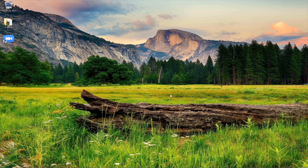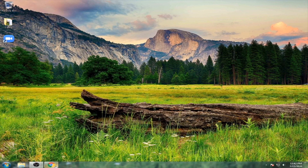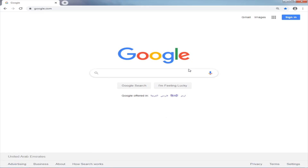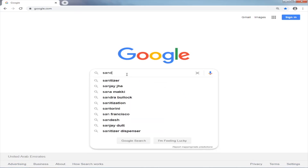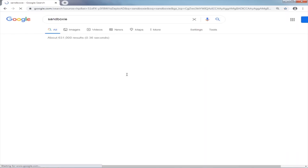Hello guys, today I'm going to teach you how to run multiple Zoom on one device. First we're going to open our browser Chrome, and then we have software to download. That software is called Sandboxie.